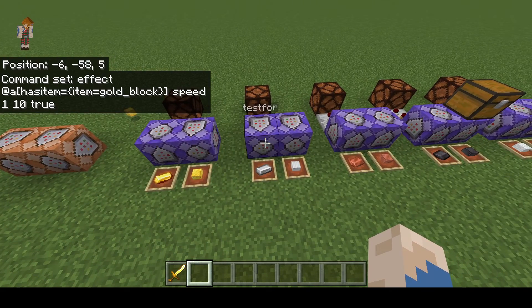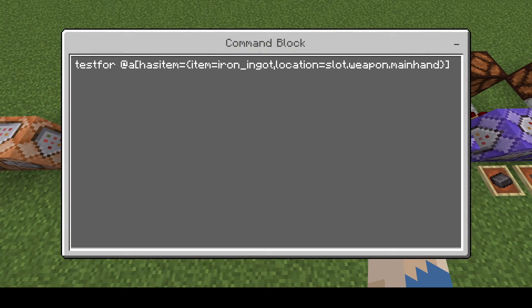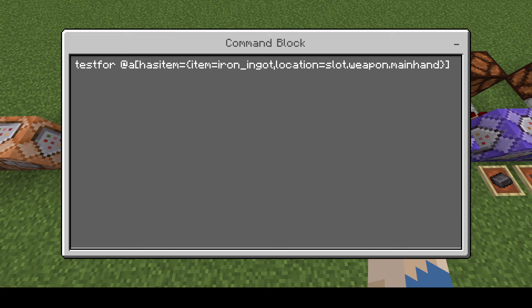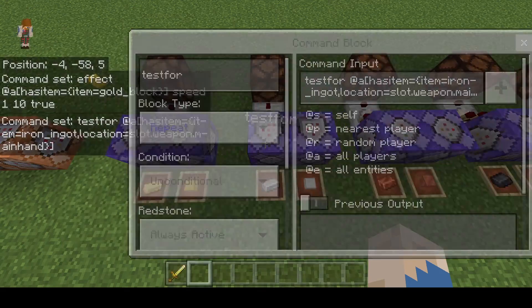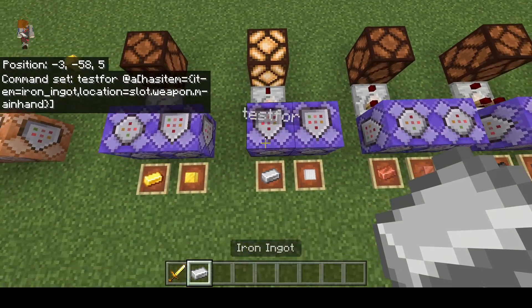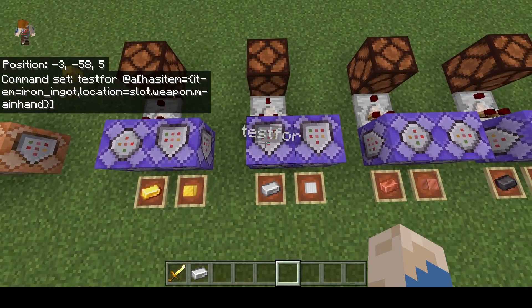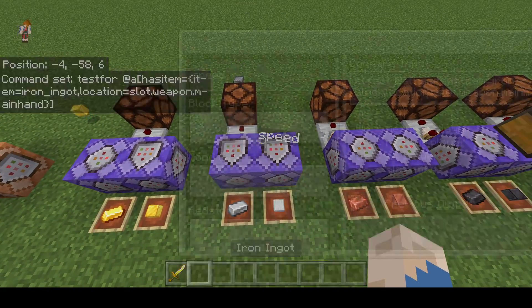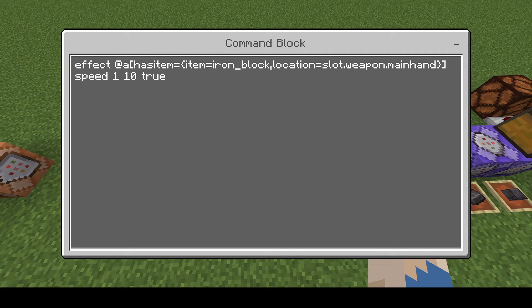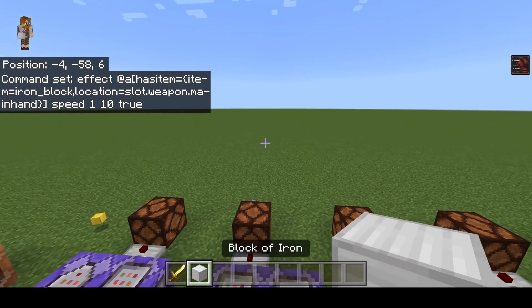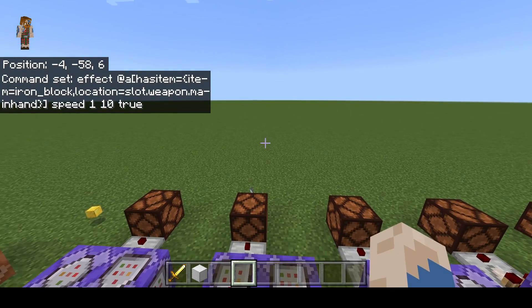In the next example we're going to be checking for an iron ingot, except this time we're going to be checking its location. We're going to see if it's in the weapon slot — weapon.mainhand. This means that you are holding the item in your primary hand. So as long as I have this iron ingot in my hand the light turns on; if I'm not holding it, the light turns off. We can use it to give us speed as long as we have an iron block in our weapon main hand — speed while we hold it, and as soon as we stop, speed fades away.